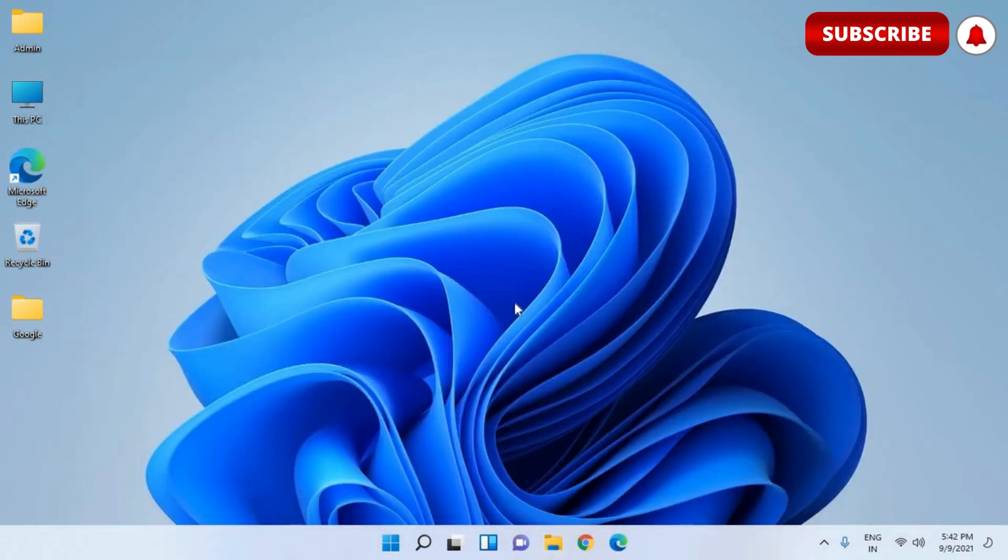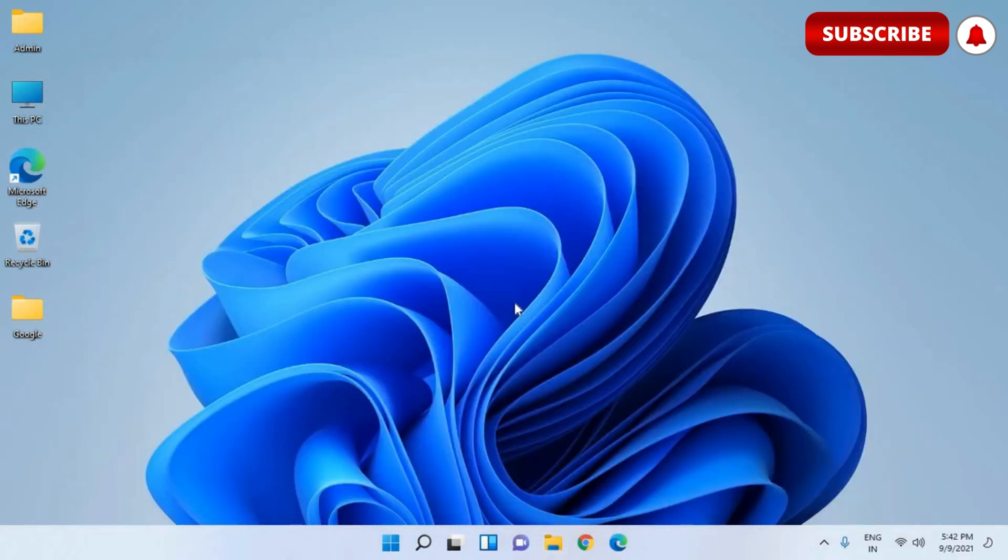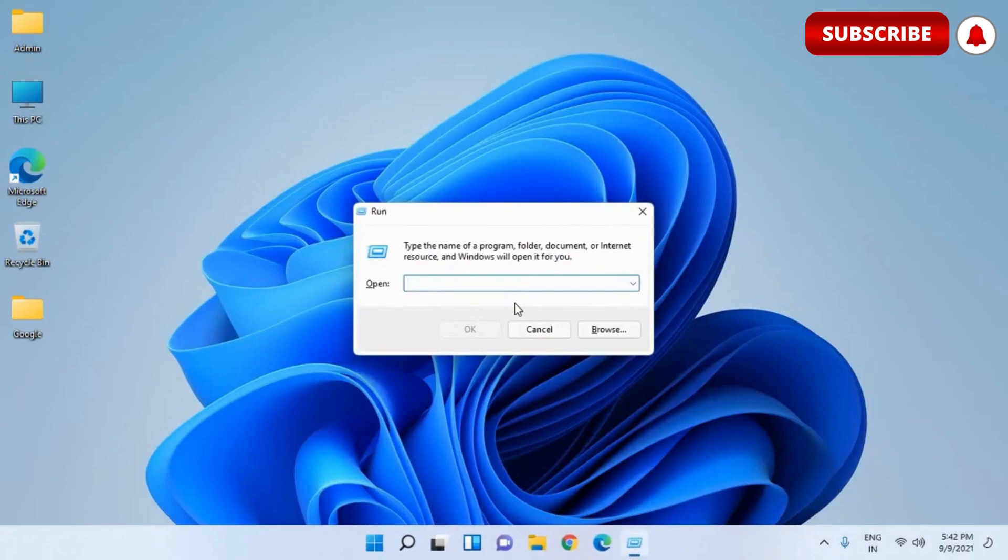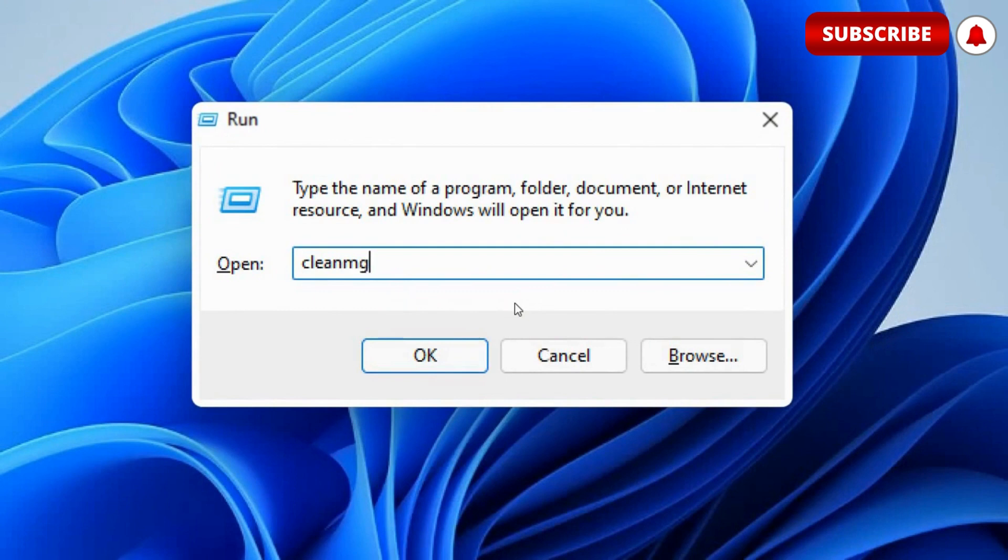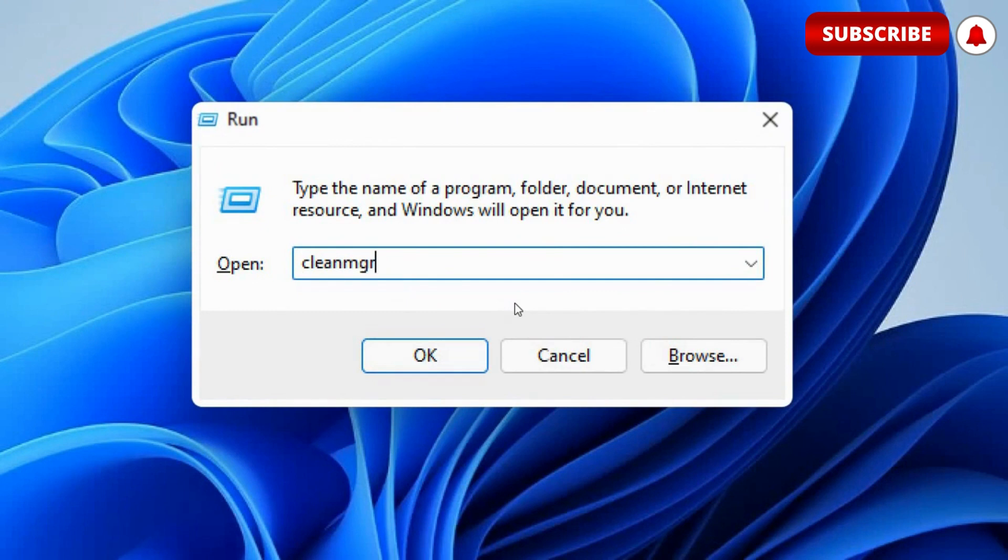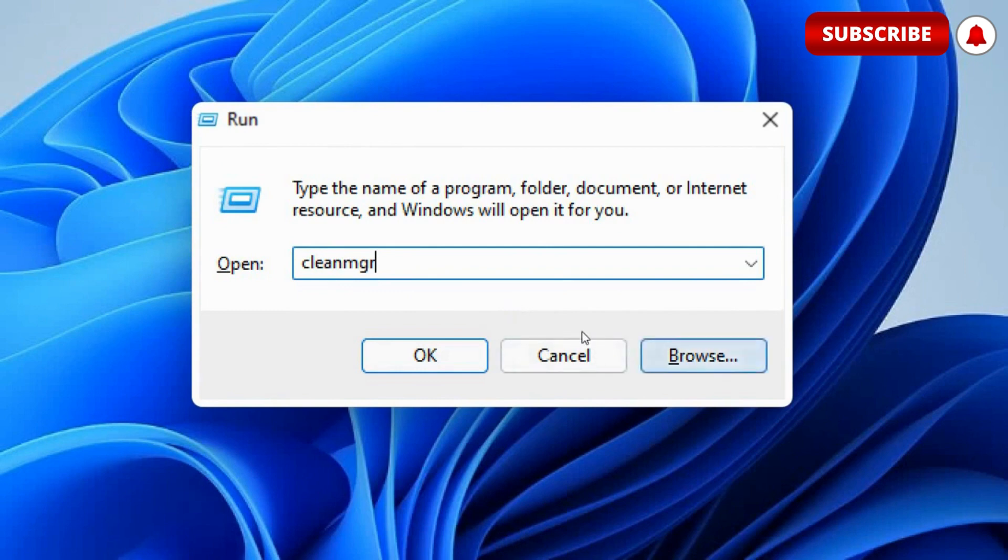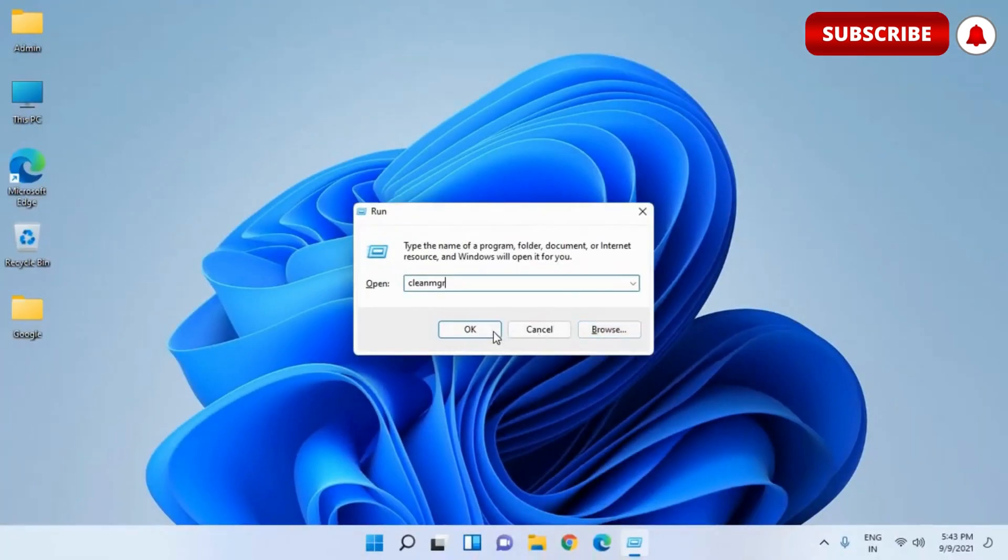Once this is done, the last step which we need to do is for that press Windows and R and this time we will type clean MGR. It's clean MGR. And guys, if you have not subscribed and hit the like button for this video, I would really appreciate it if you smash that like and subscribe button for me please. So once you have typed clean MGR, hit OK.